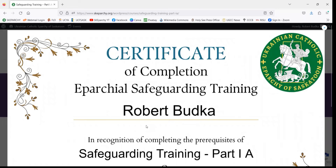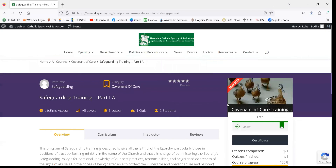You can download a copy or keep a copy for yourself. Now that we've downloaded our certificate, we can exit out — click on the X and that'll take us back to the course page.